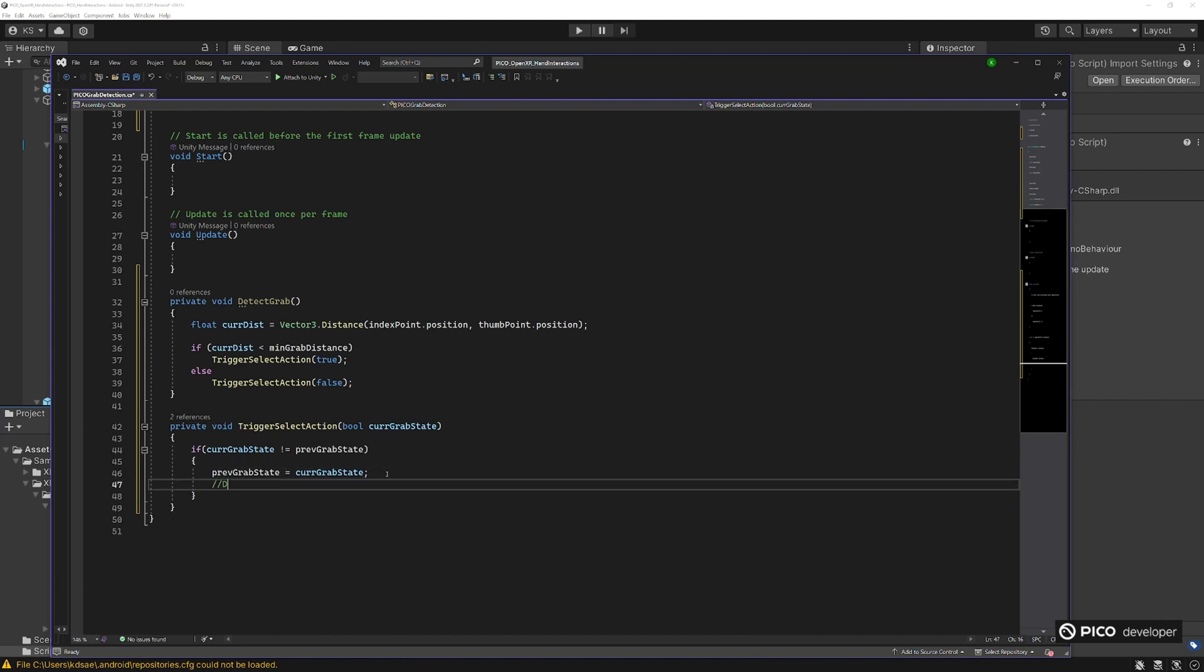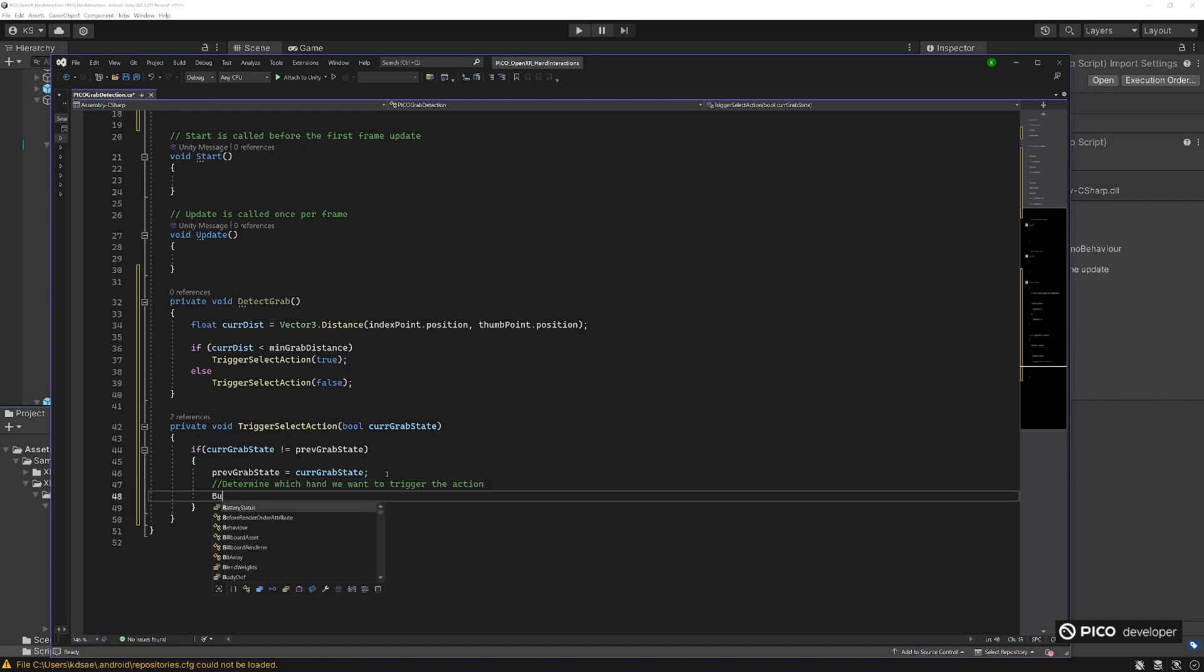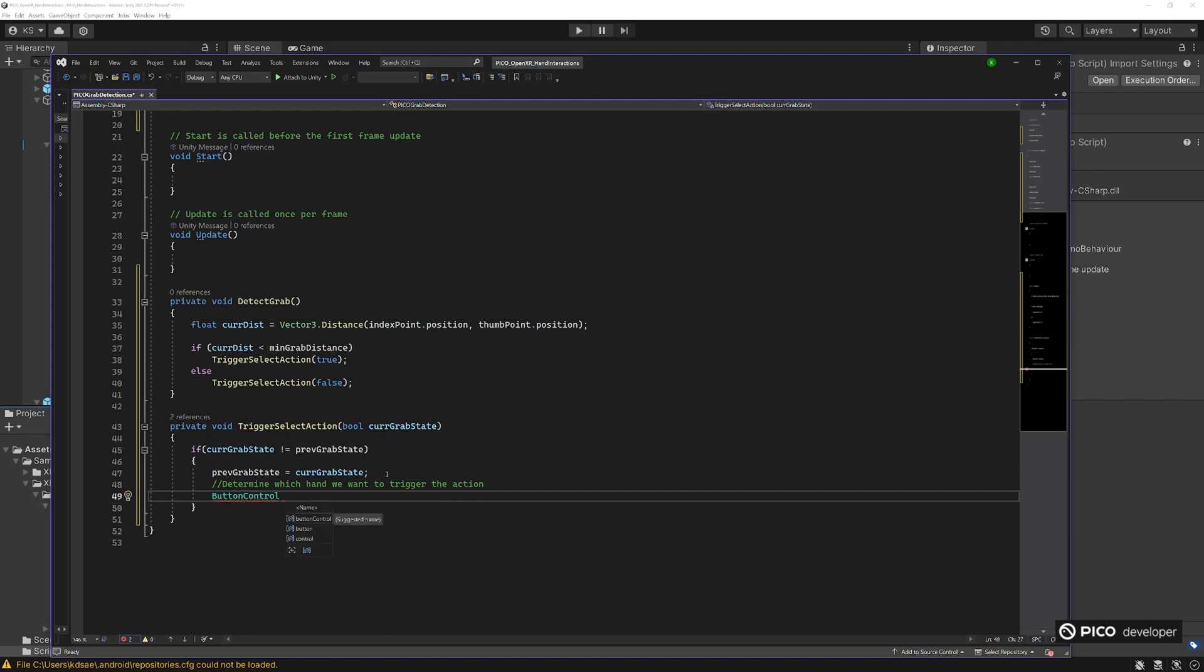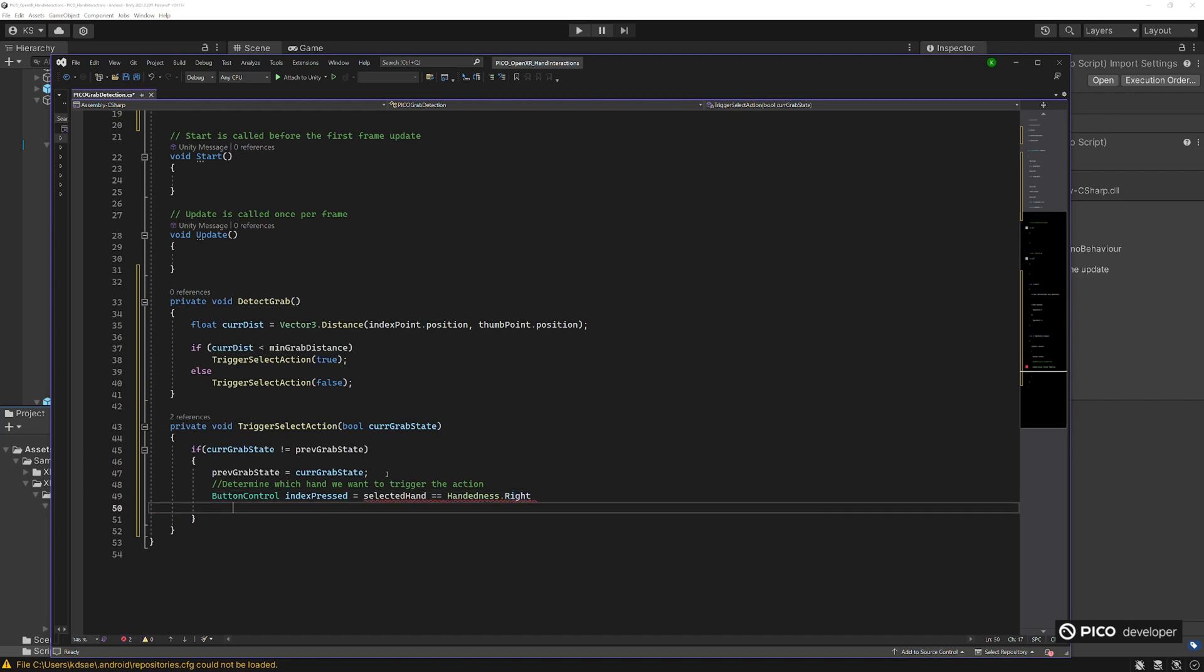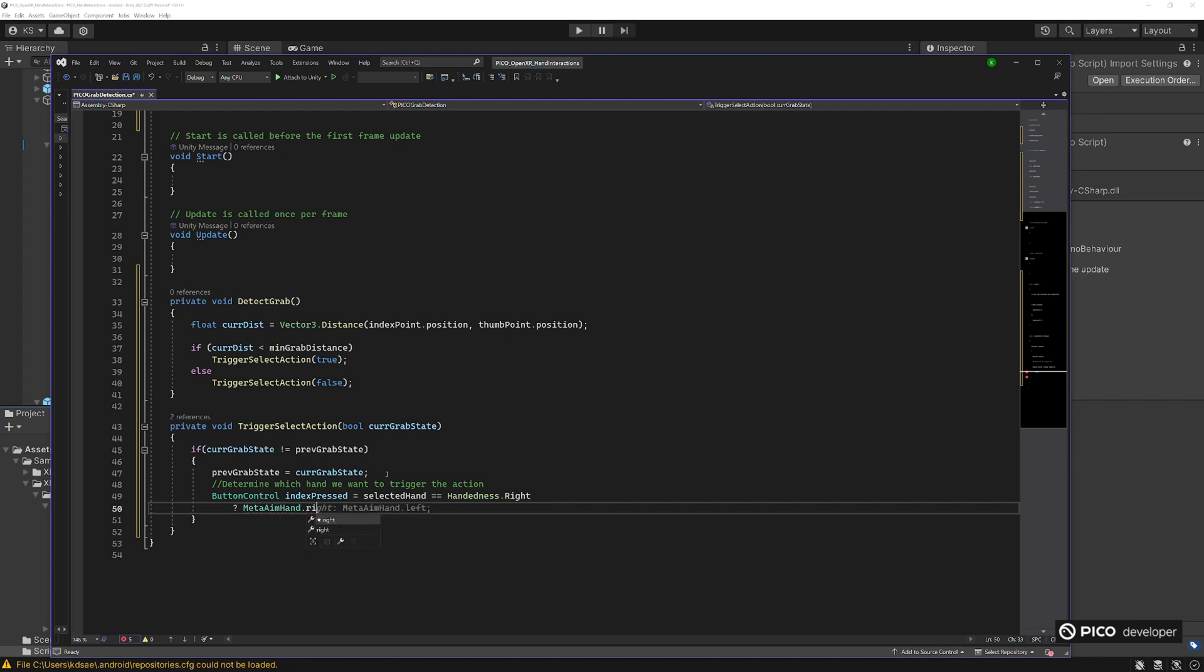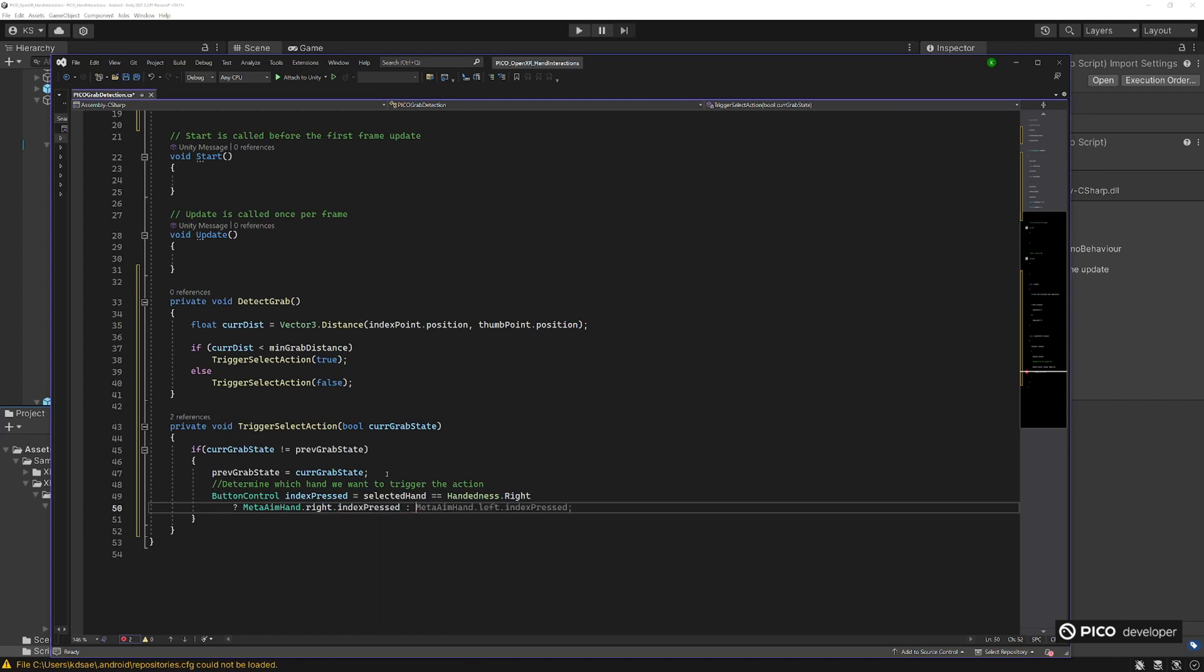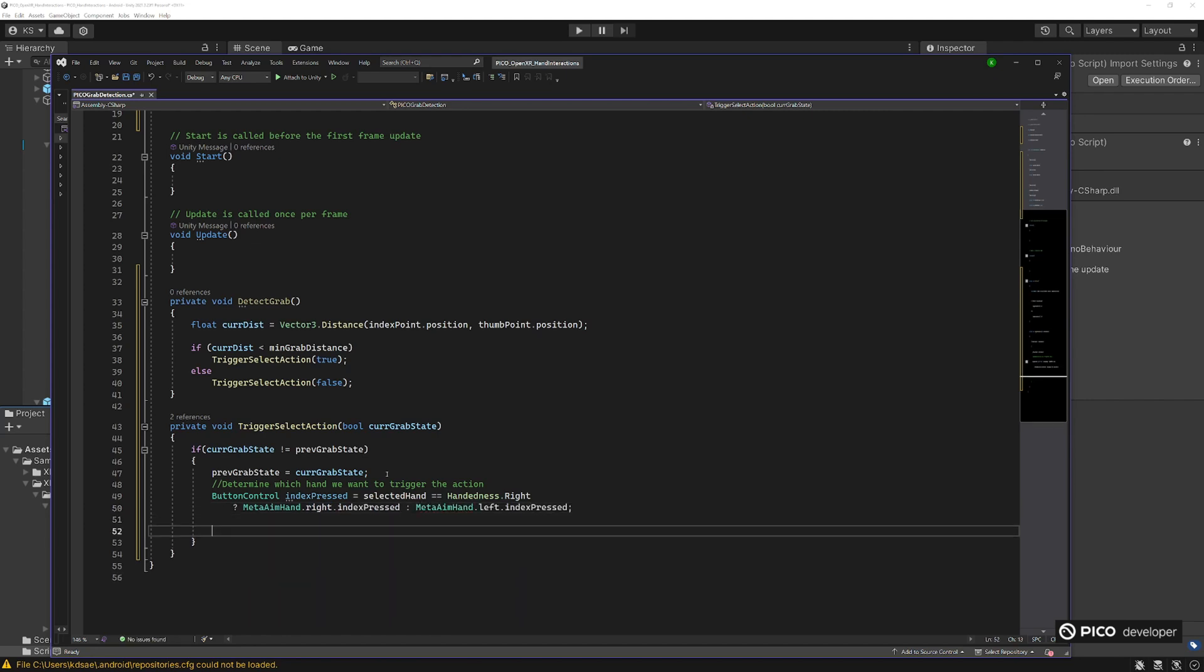Now we want to decide, are we using our left hand or our right hand, then we got to trigger that input action. There is a left input and a right input for the select, so we need to know which one we want to be triggering. We need a button control for this trigger. If the hand is to our right, we're going to be triggering our meta aim right. If it's left, we're triggering the left. So if it is the right, we're going to do meta aim hands dot right dot index pressed is the action that's in this select input action map. Otherwise it'll be left index pressed. And then we're going to be triggering that, triggering impression select has a path to the meta aim hands.